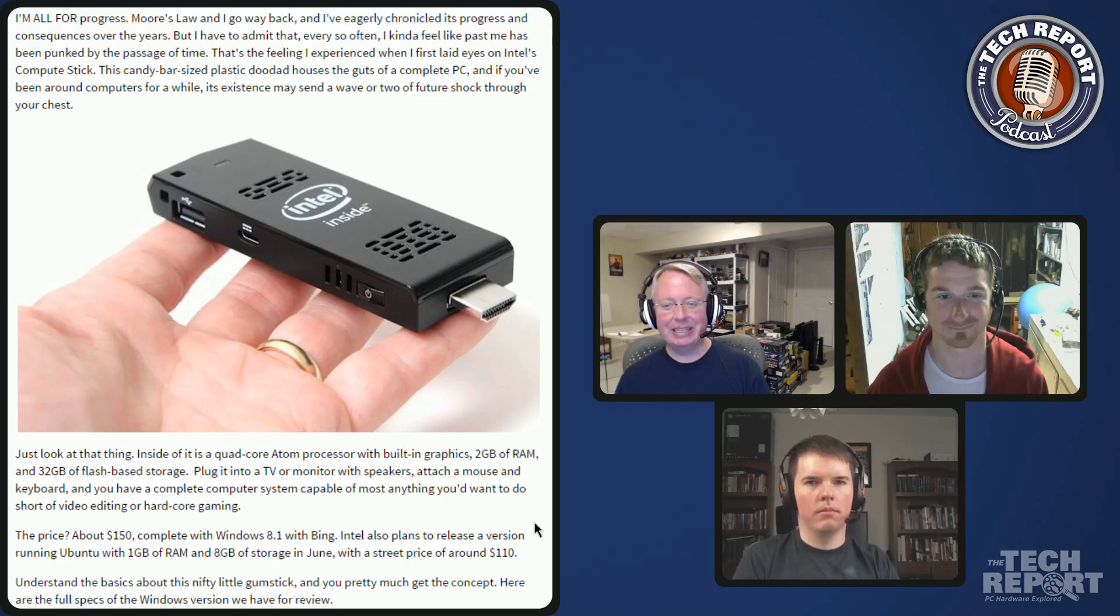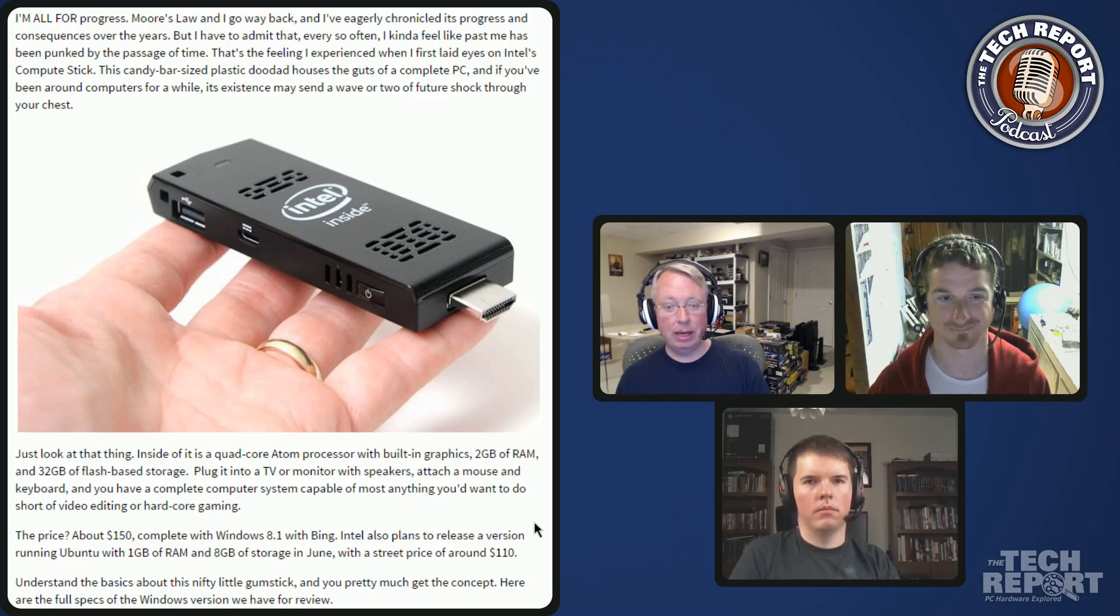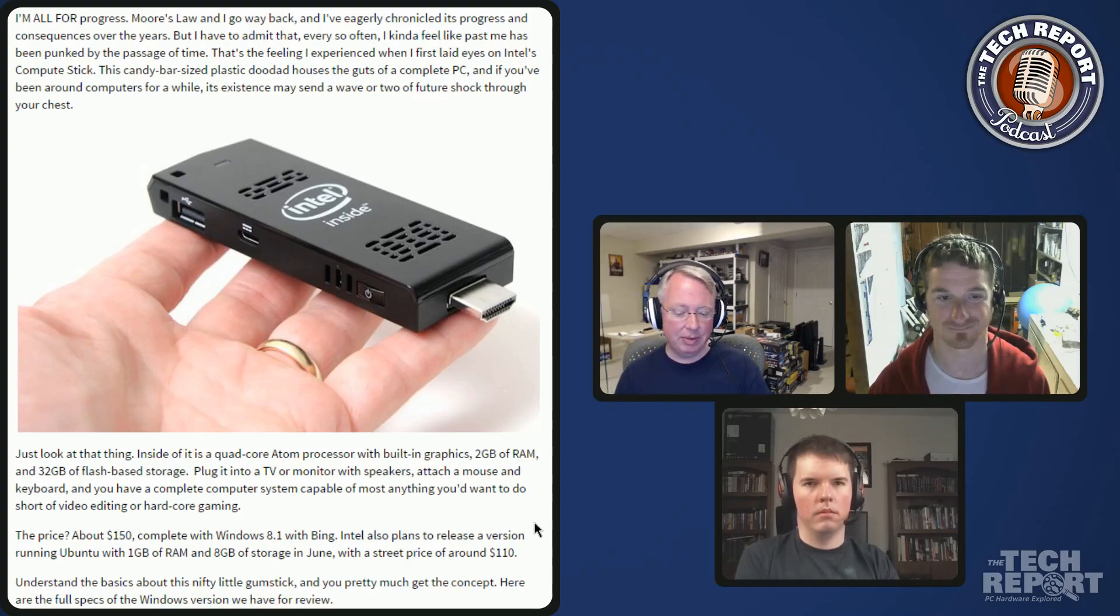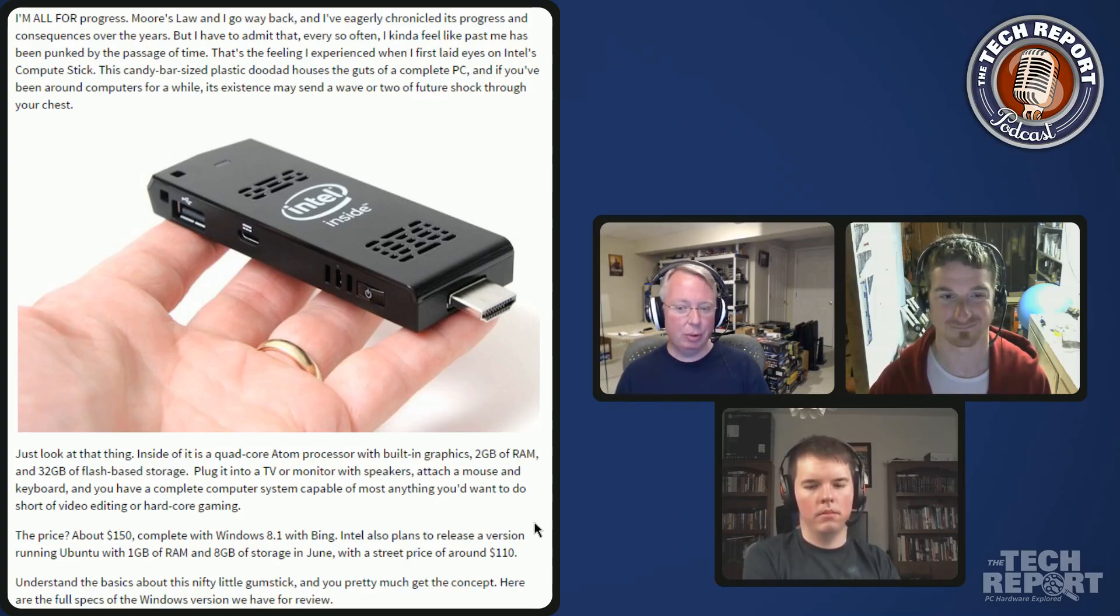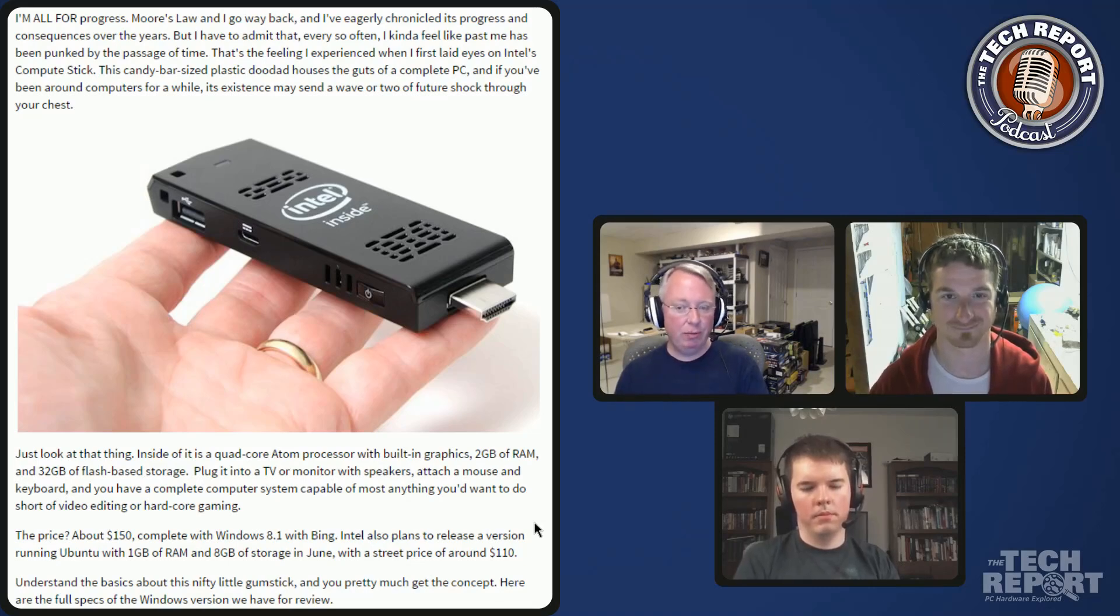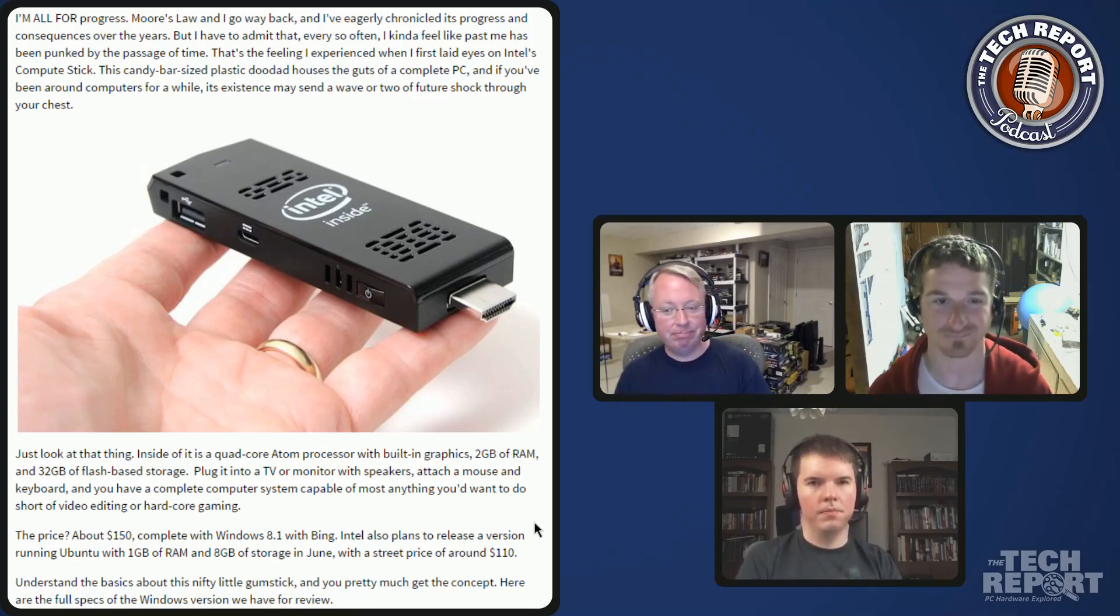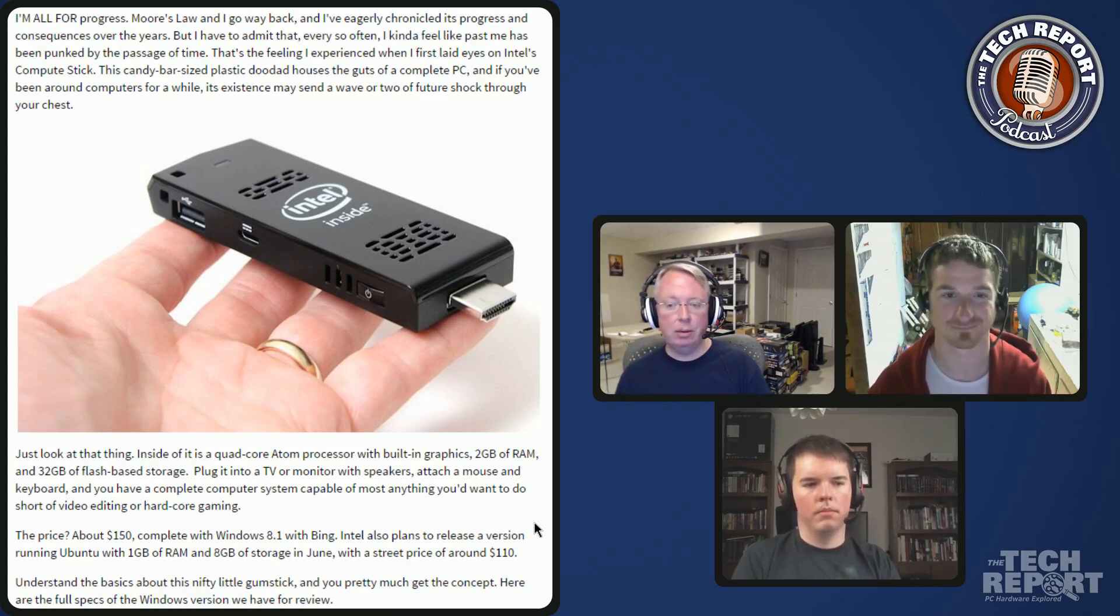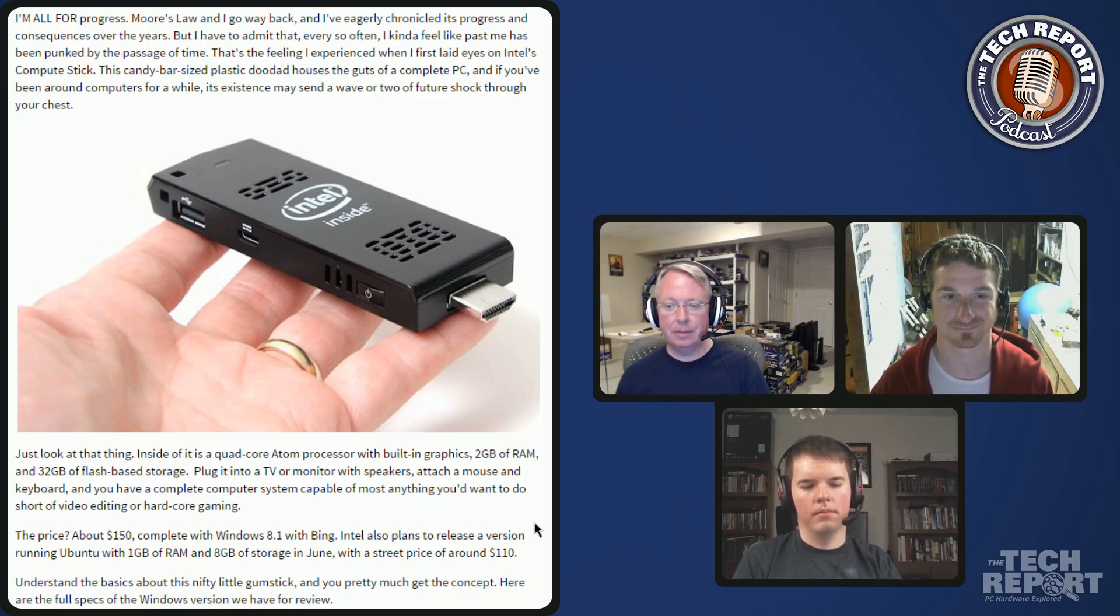The only question really is do you want this or do you want the super cheap $200 Bay Trail-based laptops out there? They give you a whole computer that you could then plug into a TV, or tablets or things like that. The real competition is just other form factors that maybe give you a little bit more of everything you want in a computer without needing external displays and things like that.